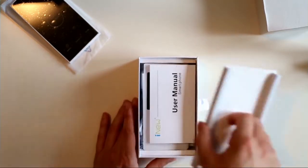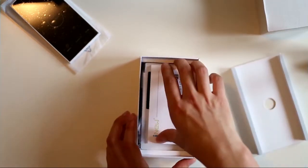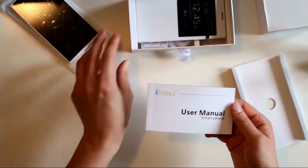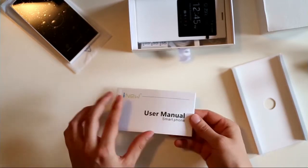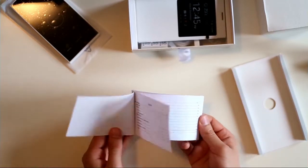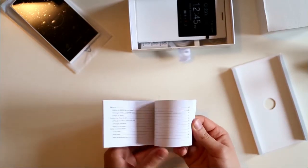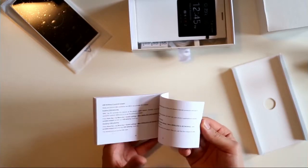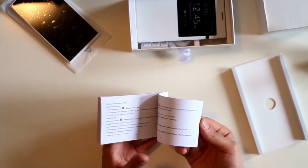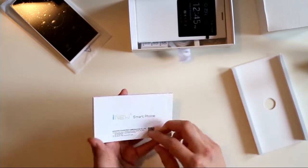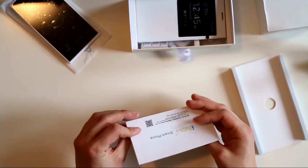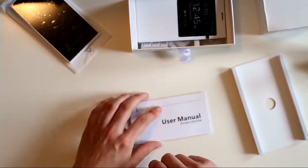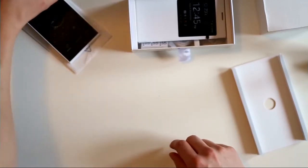We have a user manual which feels pretty thick and it's actually printed, which is really nice. Here is English... seems like the whole thing is in English. Pretty nice, around 60 pages printed user manual.